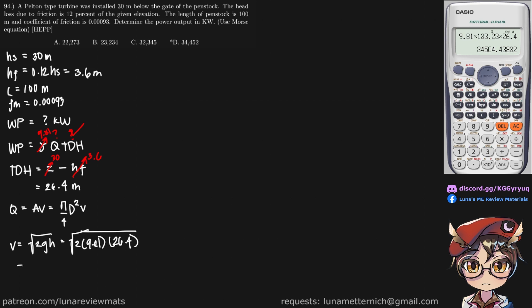And that should return a value of 22.76 meters per second. So we now have our velocity of flow. We still need to find our penstock diameter.